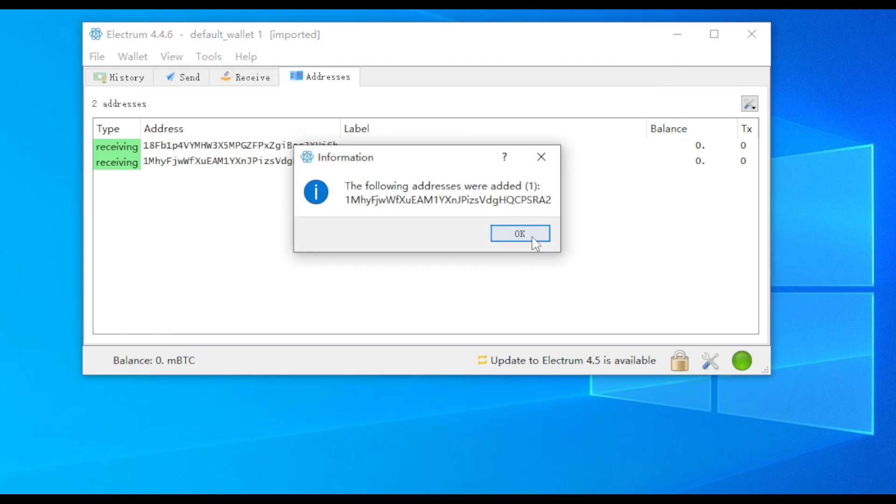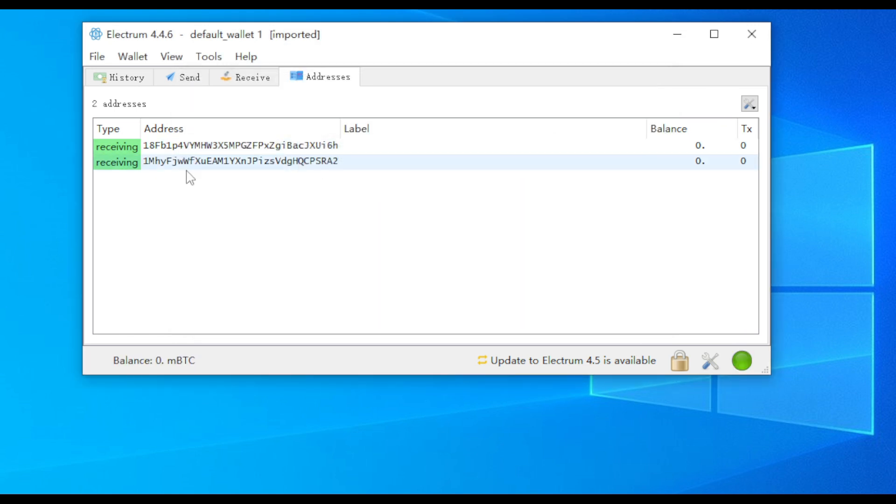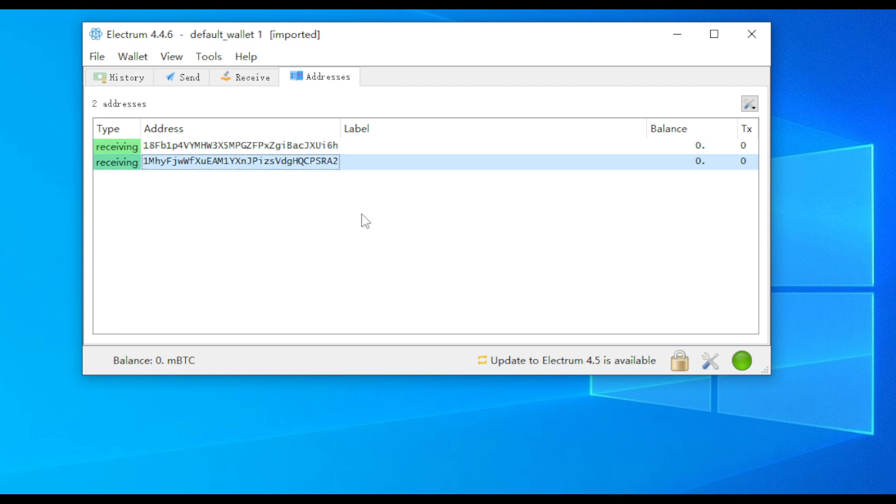Import successful. We have successfully imported two Bitcoin private keys using both methods, and they can be used to receive and send Bitcoin.